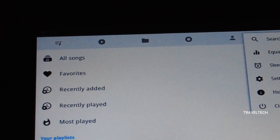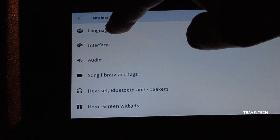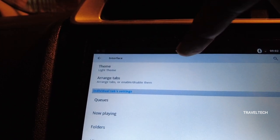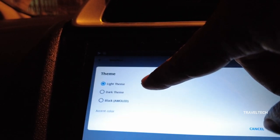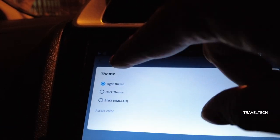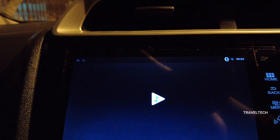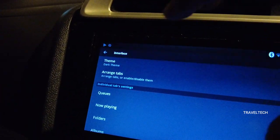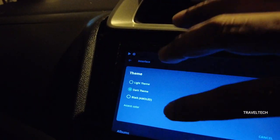There is also a Settings button in that menu. In the settings, at the top is a language option — we always select English. The second option is Interface, where there is a theme option with three choices: light theme, dark theme, and black AMOLED. If you click dark theme and save, the player changes to a dark gray background. If you prefer a white background, select the light theme.